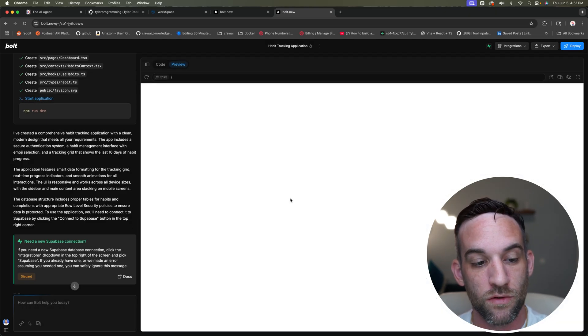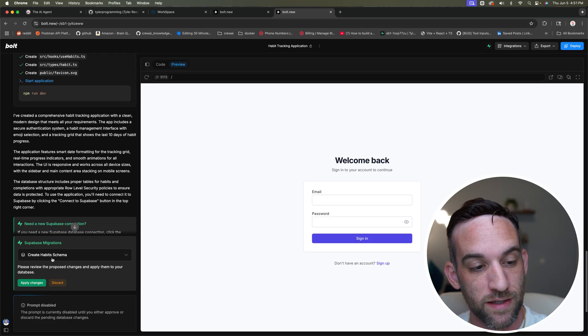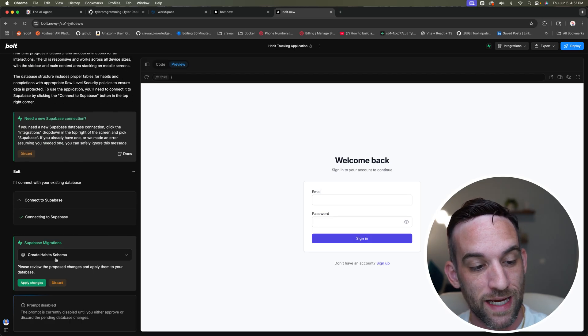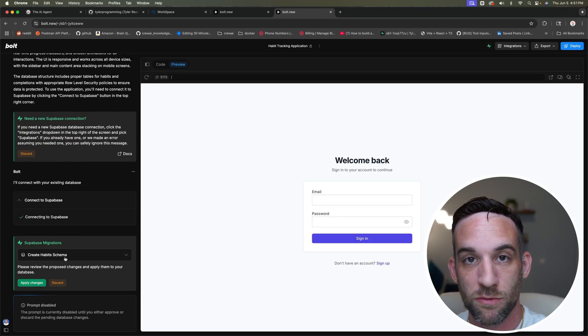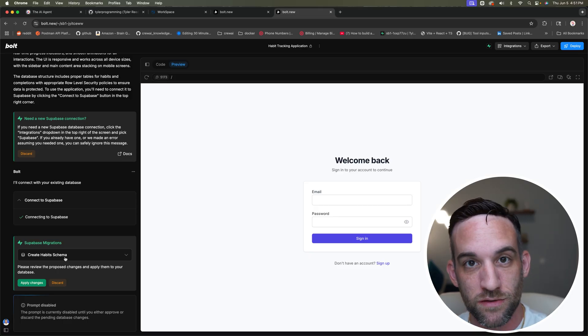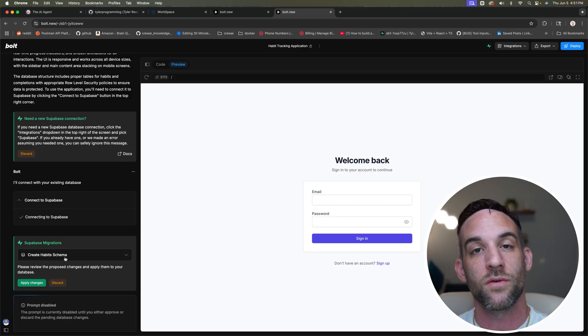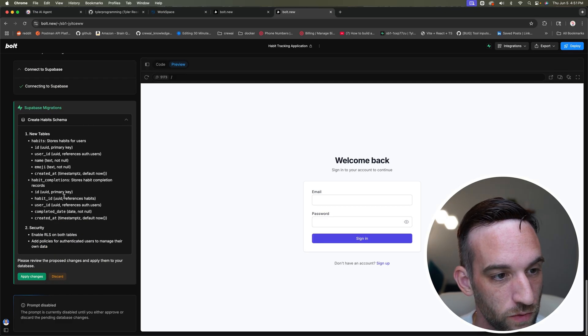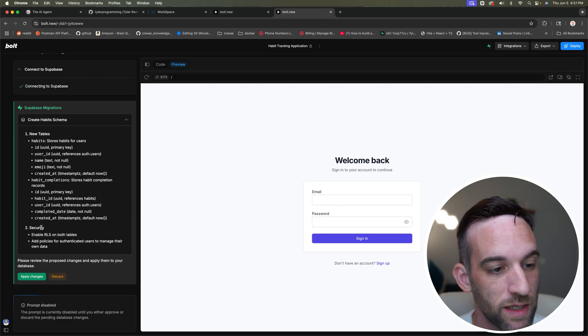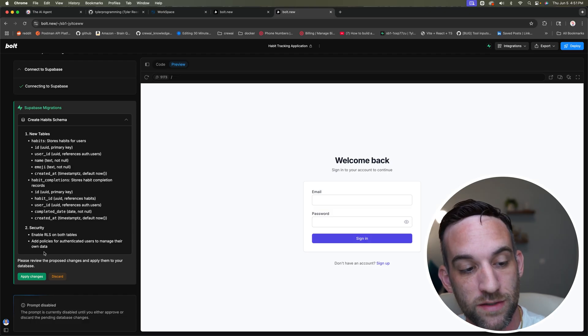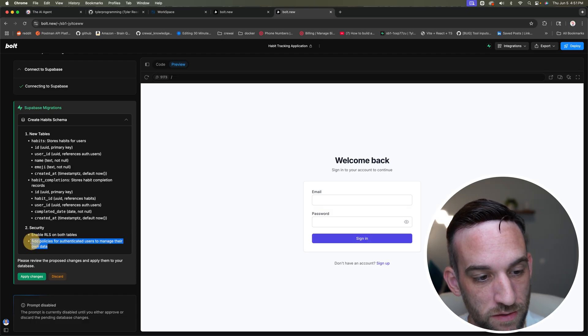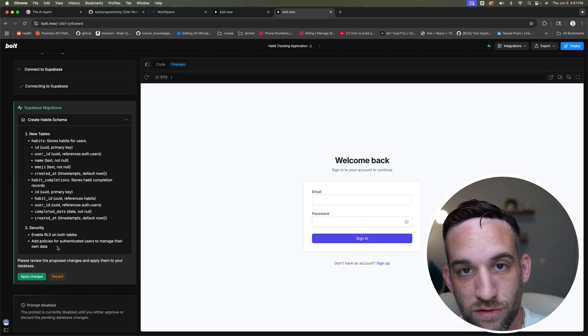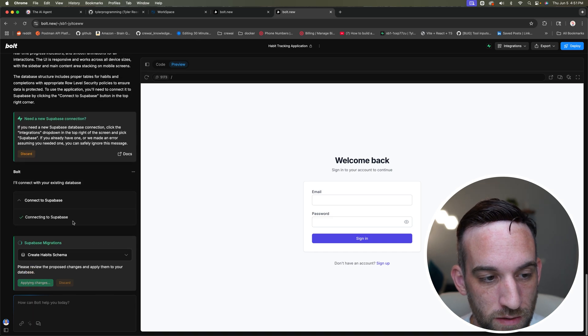And now what this is going to do is on the left-hand side here, you can see it wants, it's asking to apply changes. It says Supabase migrations. Migrations are SQL files that it's going to execute in order to actually create the SQL. So if we come in here, it's saying there's new tables, there's the habits, habits completions, and it's also worrying about the security. So it's adding the policies for authenticated users to manage their data. So I'm going to click apply changes.